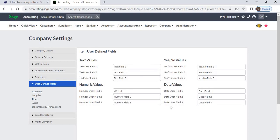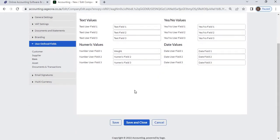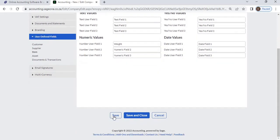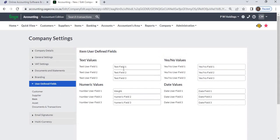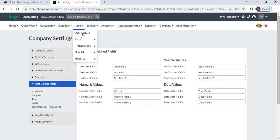After entering details, click the Save button. Once you have set the user-defined fields, you can add extra information when editing your item.